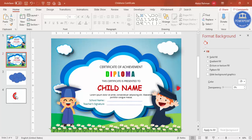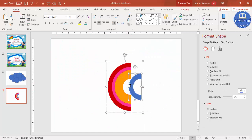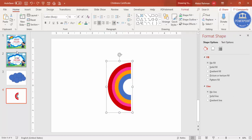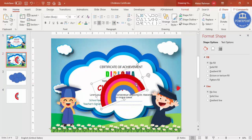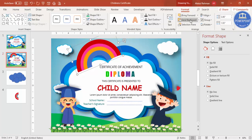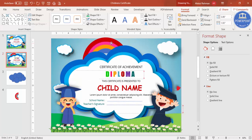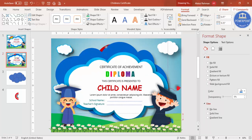One more thing to add is the rainbow. It was made using concentric circles. Select the rainbow, press Ctrl+C, come to the certificate and press Ctrl+V, rotate it into position, and send it to the back. Reduce the size if needed — the rainbow is now added.